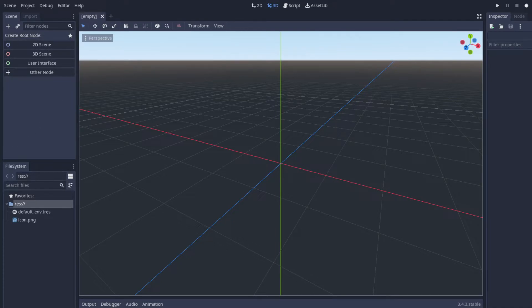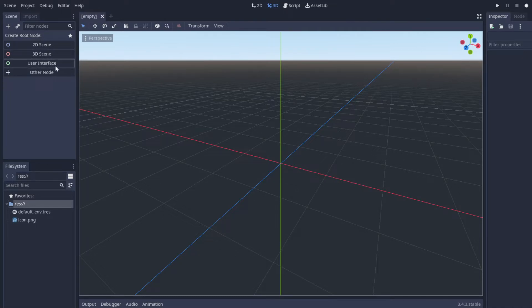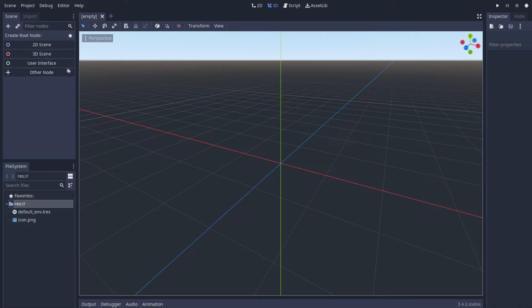So our first lesson is going to be super simple, just learning how to start a project and learning the if statement. So first we're just going to create a Godot project. Hopefully you guys know how to do that, just make a folder, create a project.